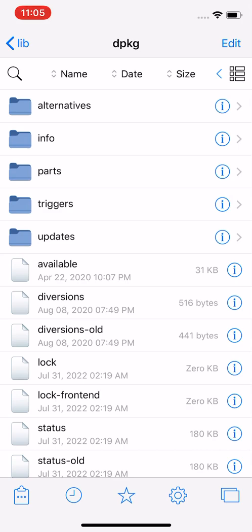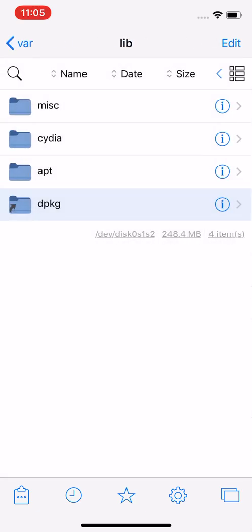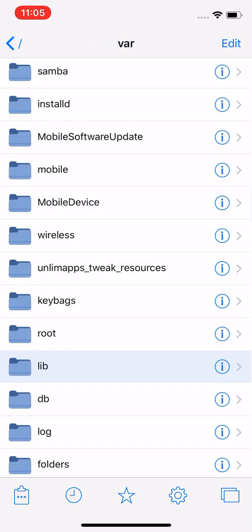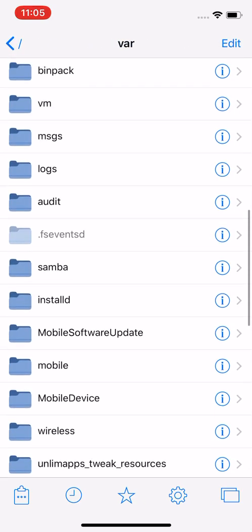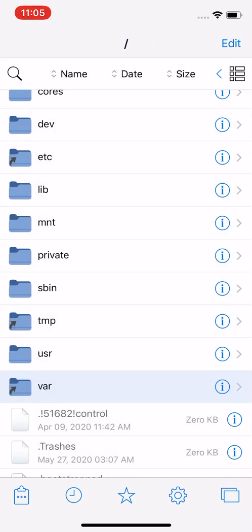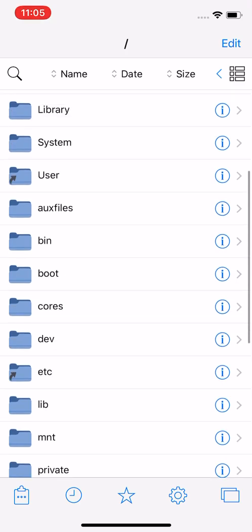You can go to var lib dpkg, or go all the way back and go to Library lib dpkg, either way.